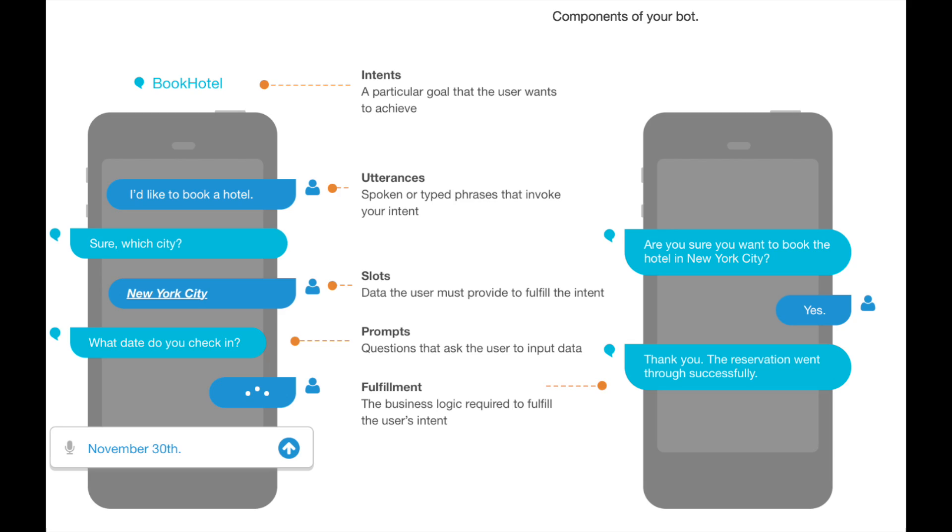For slots, we have prompts. Prompts are the questions that the bot will ask the user to fill a slot. For example, if the intent is to order a drink and the user says 'I want a drink', the prompt 'What kind of drink?' will appear to fill the slot. But if the user says 'I want a beer', that prompt will never appear because the bot already knows what drink fills that slot.